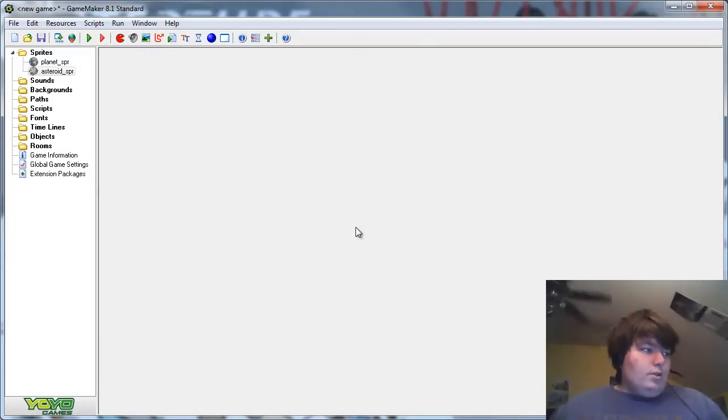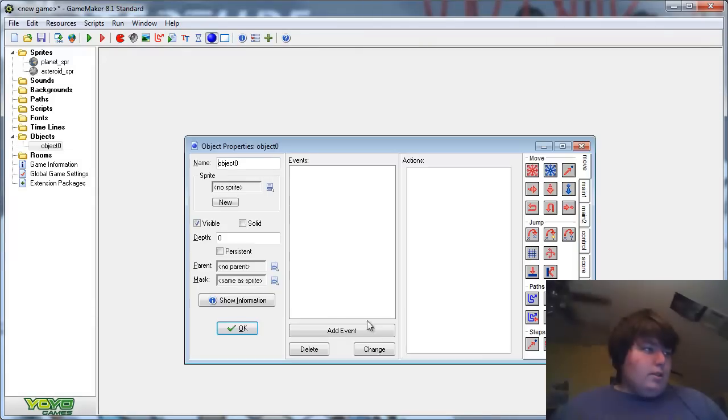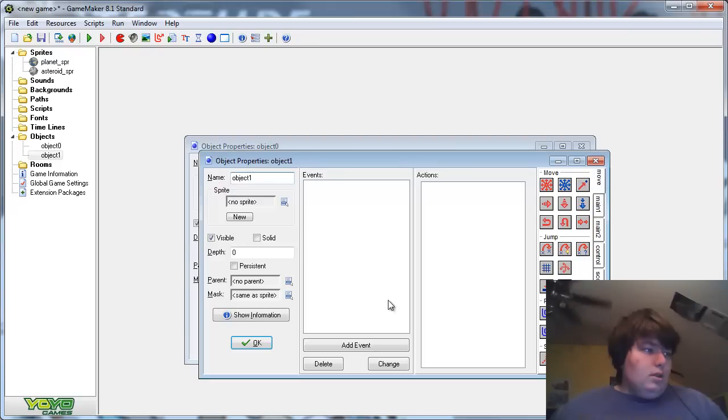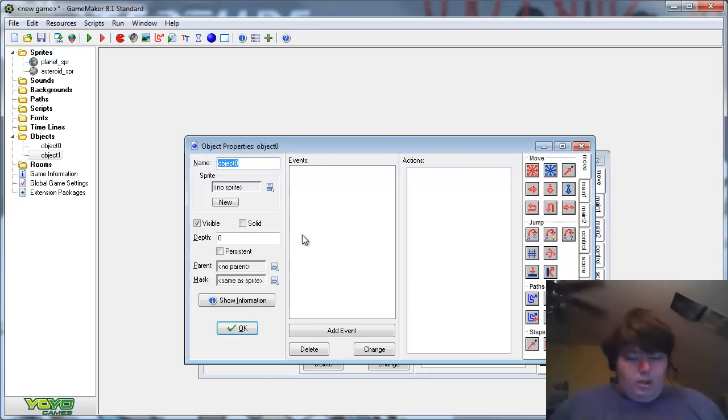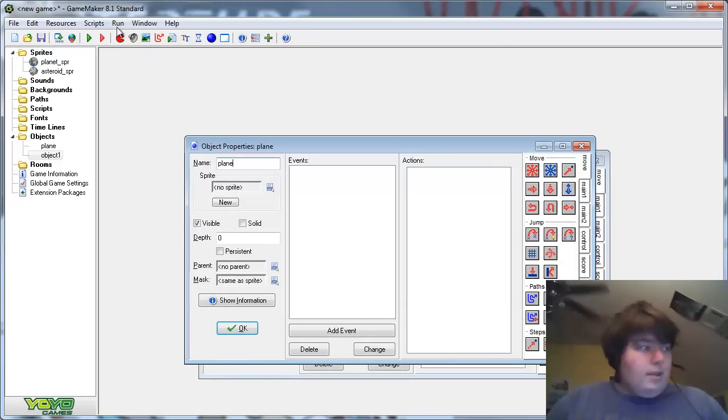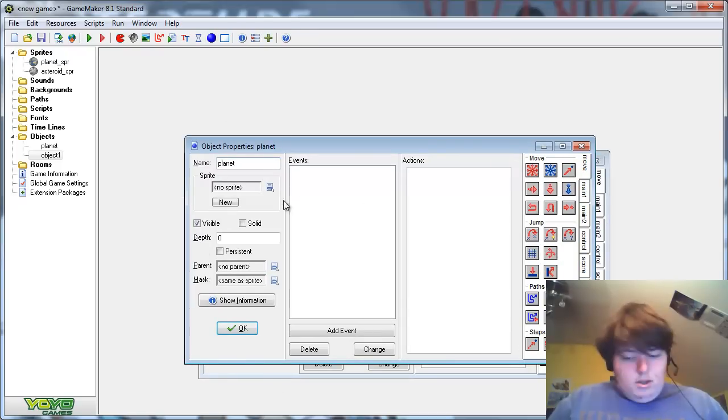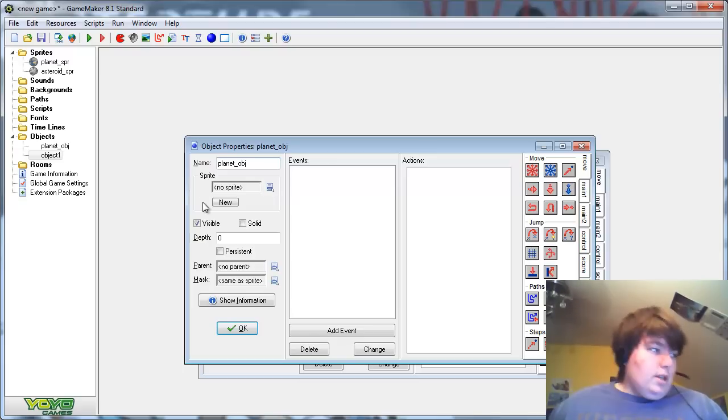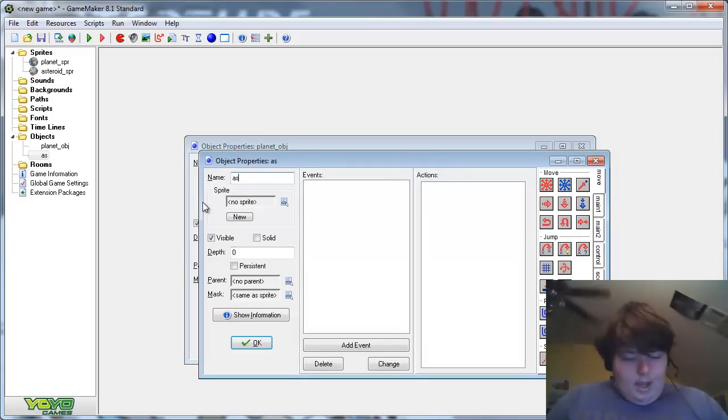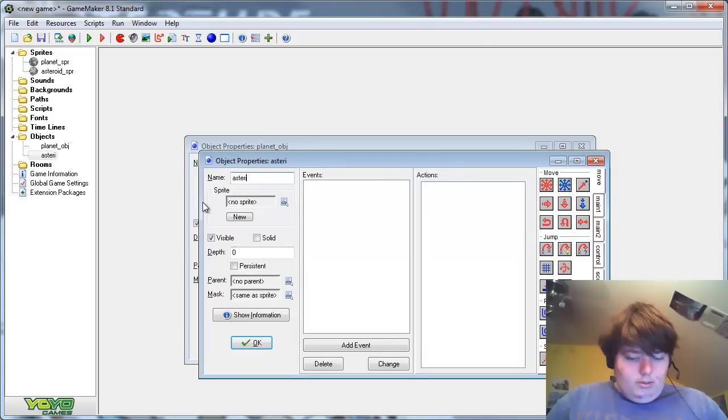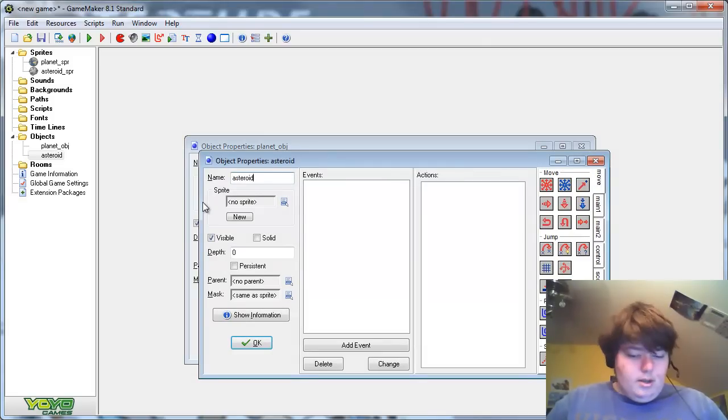Now create two objects. Let's call this one Planet dot obj underscore, sorry, and Asteroid object.